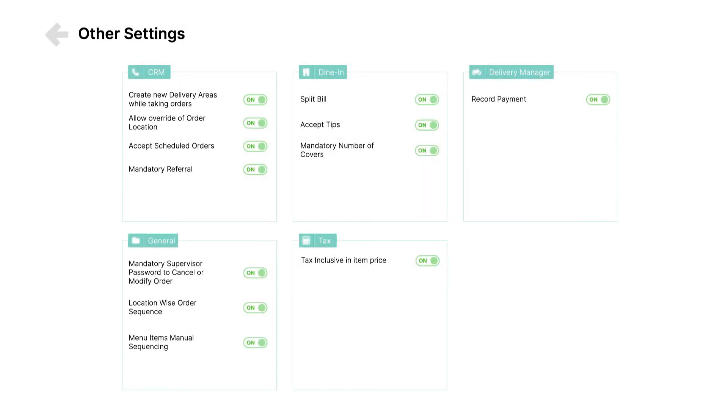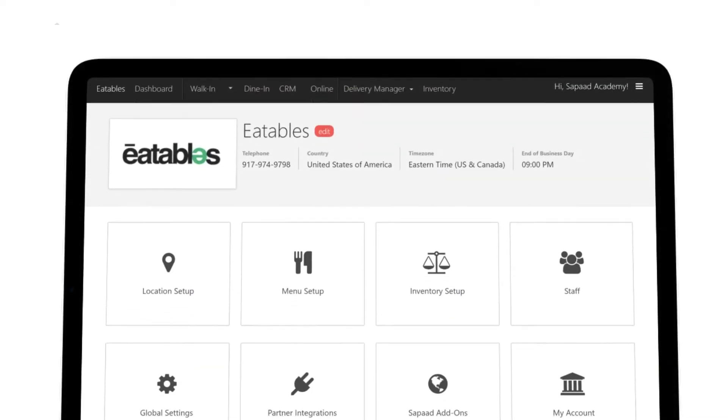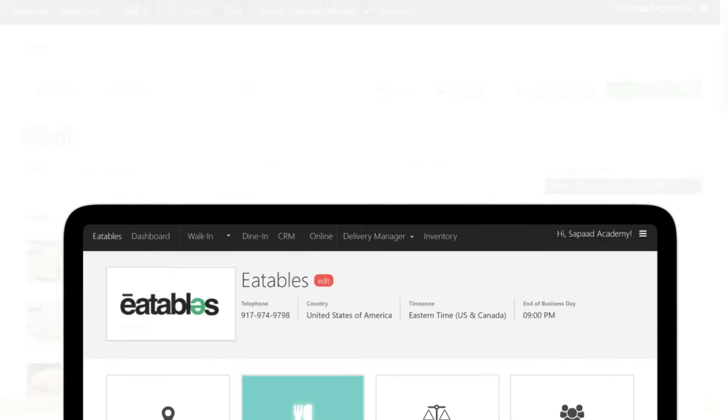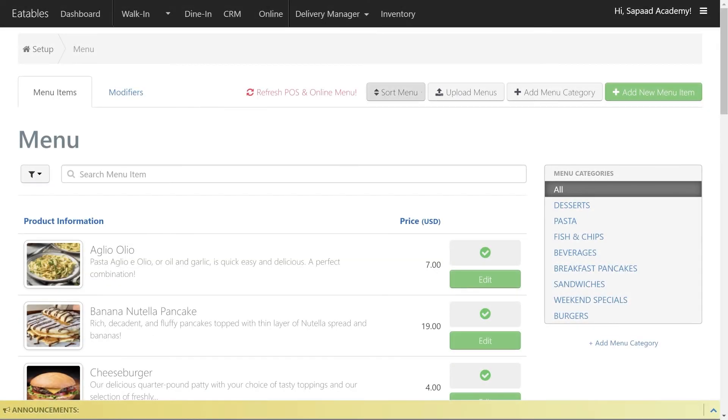Now that you've enabled the feature, let's begin sequencing menu categories. Return to Setup, Menu Setup, and click Sort Menu.